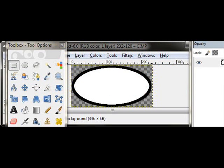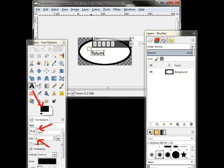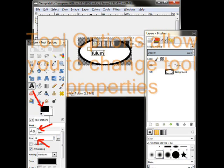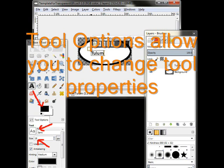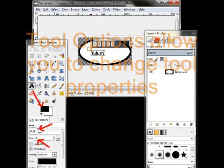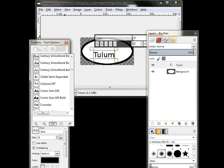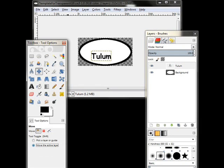I'm going to choose the letters by clicking on the A. Whatever my foreground color is, that's what it's going to be. You'll notice I have a font called Sans and a font size of 18. That's not really going to work for me. I'm going to take something like Comic Sans MS Bold, something like that. I'm going to also change the font size to much bigger. At that point, I'm going to choose the Move button, which is the four-headed arrow. You'll notice down on the bottom it says Tool Toggle. I switched it to Move the Active Layer,